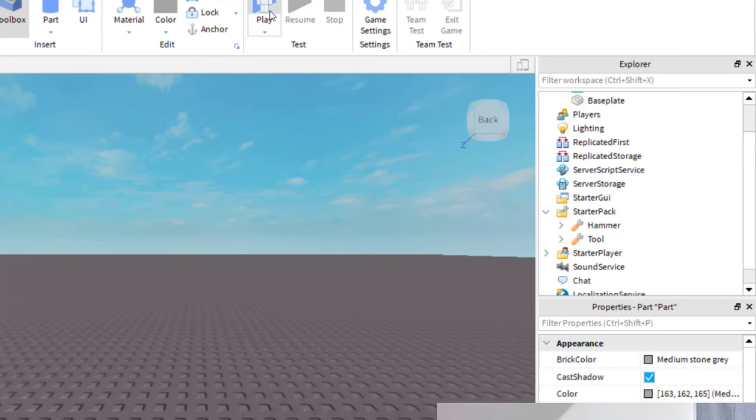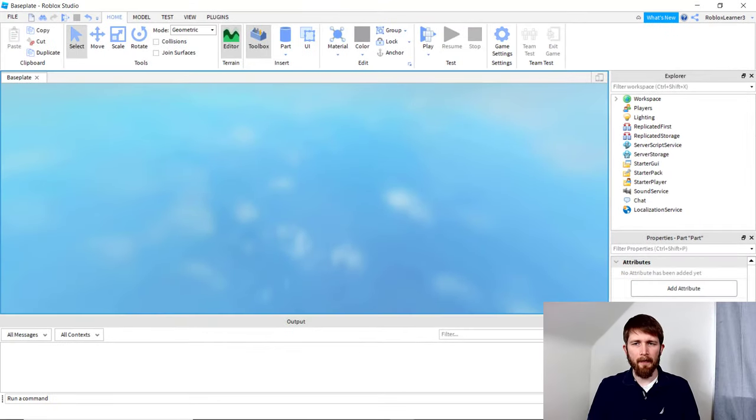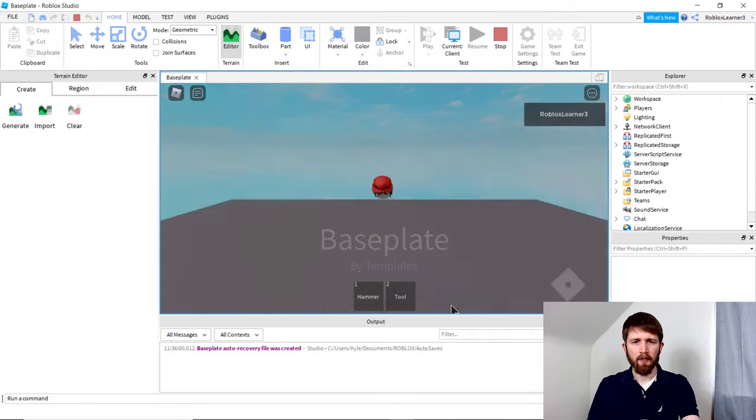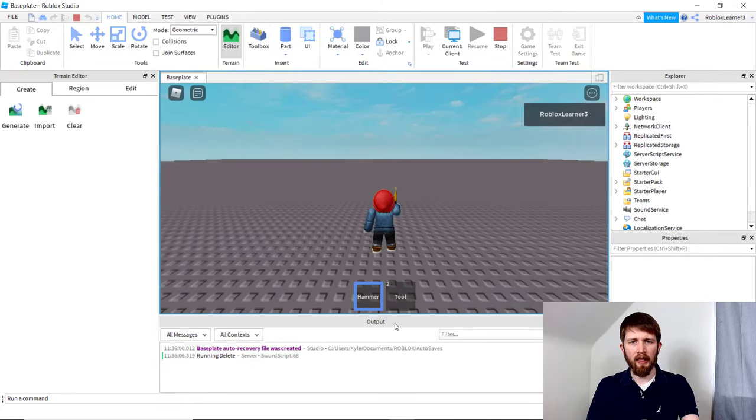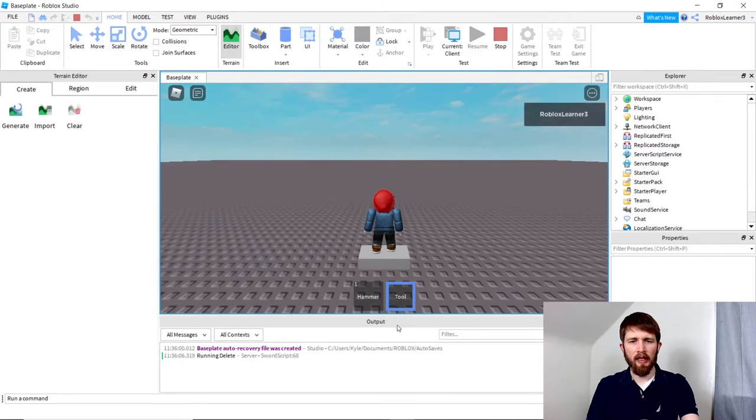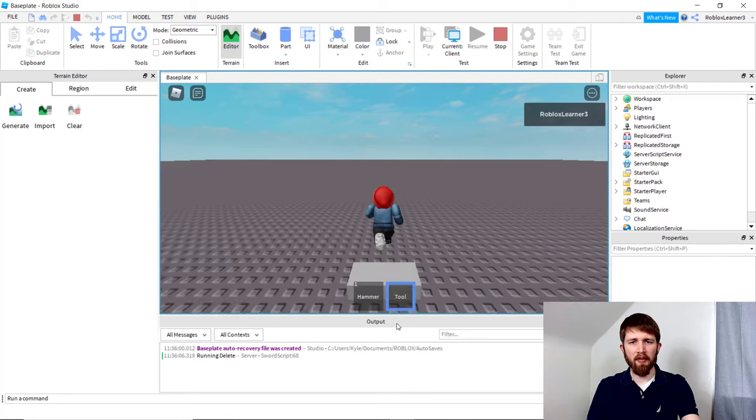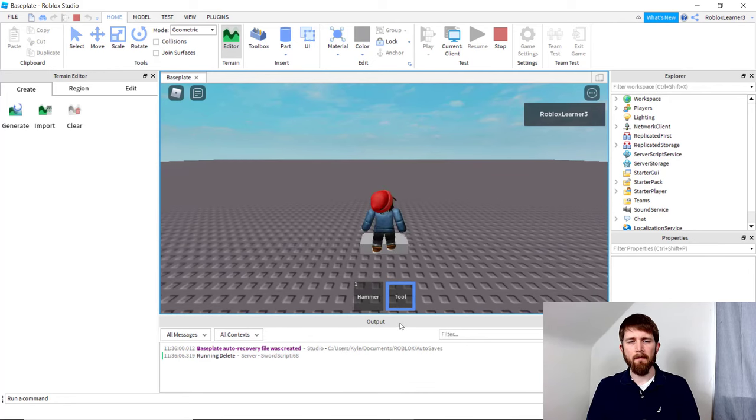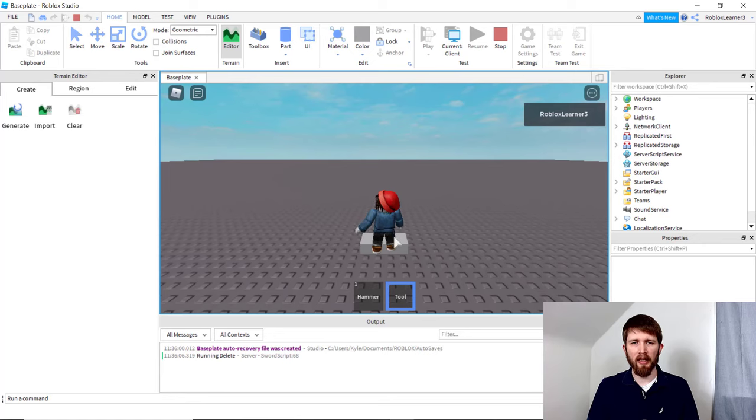I'm going to go ahead and play the game and see what happens when you add the part that way. You see I've got my hammer and then I've got my tool. Now the tool came up underneath me, and so there would still be some things that would need to be done with the script so that the tool would be held in your hand.